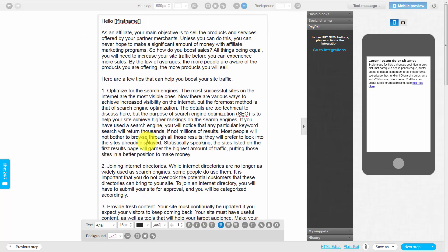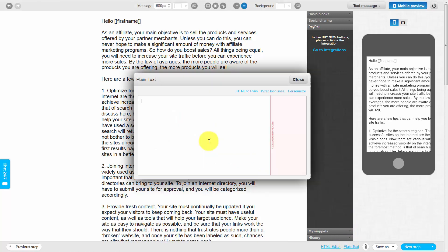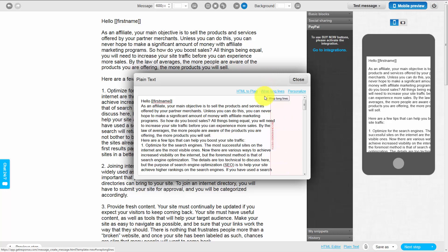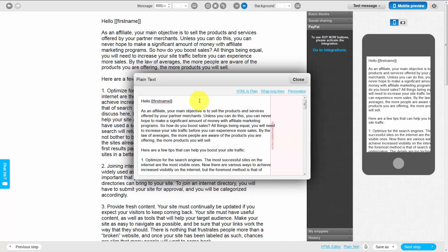Once we have our email the way we want it, we're going to save it. But before we do that, we want to make sure that individuals using plain text will actually get an email they can read. We'll do that by going to the plain text link, then clicking HTML to Plain. We'll probably need to make some adjustments to how the email looks — one way is to click Wrap Long Lines, which will reduce the margin size, and then we can re-include our spacing.